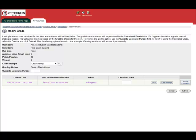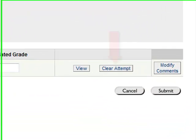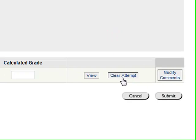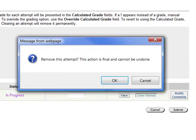We're going to reset her exam so she can take it again. To do that, we need to click the button labeled Clear Attempt. There will be a pop-up message asking if you really want to reset the exam. In this case, we'll click OK.